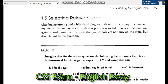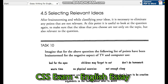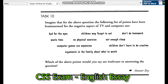Bad for the eyes. Children may forget to eat. Don't do homework, waste time, no physical exercise, not enough sleep, computer games are expensive. Children don't learn to be creative.